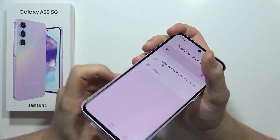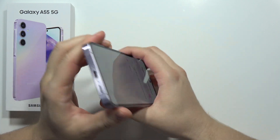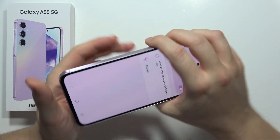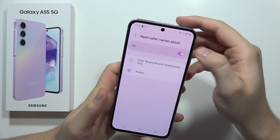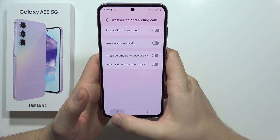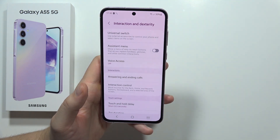Set it to Always so it will actually read the caller name through your speaker. That's how it works. Please subscribe to my channel.